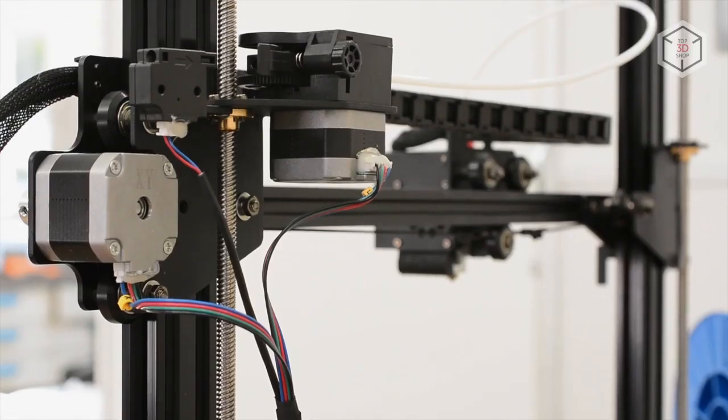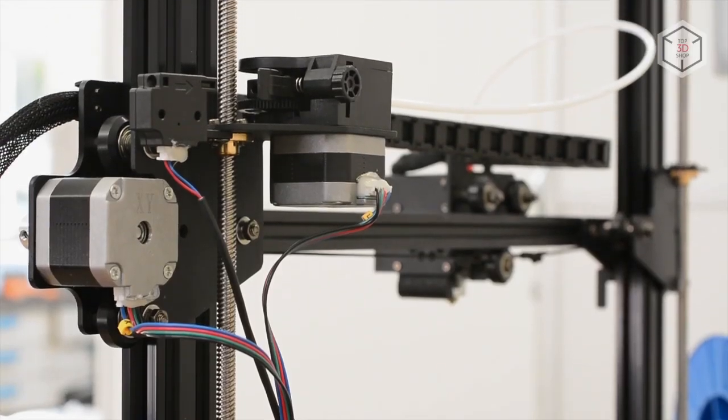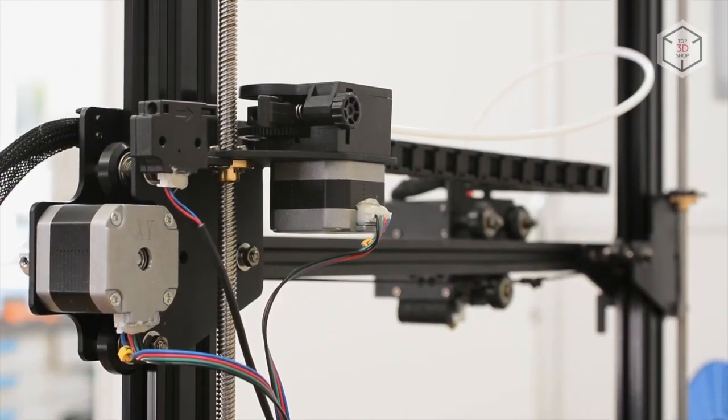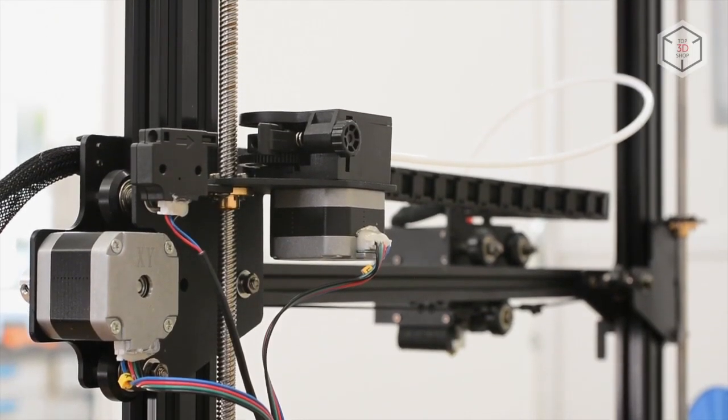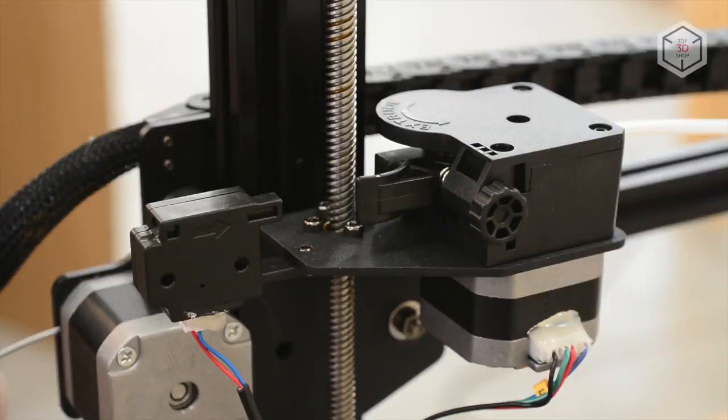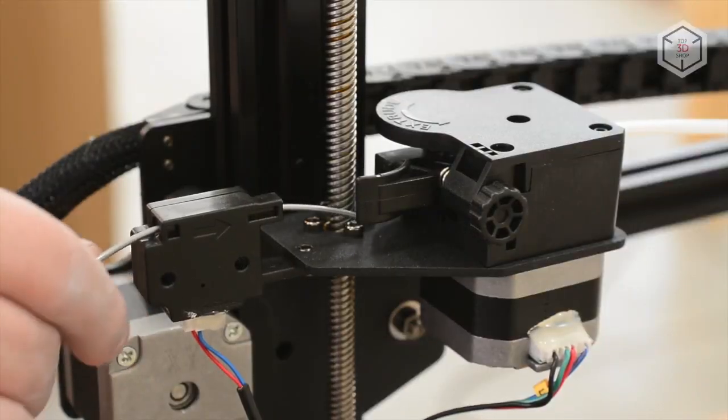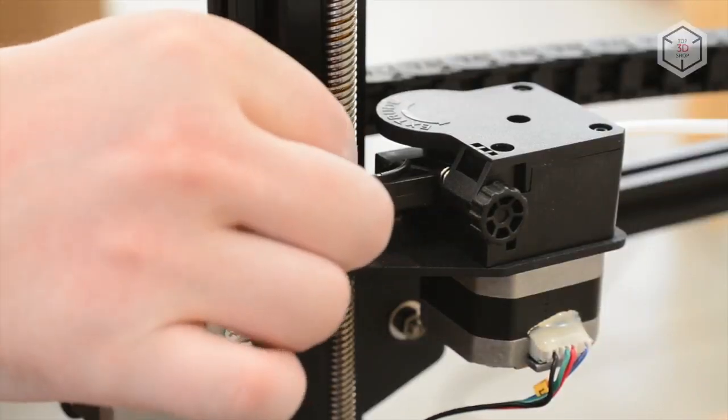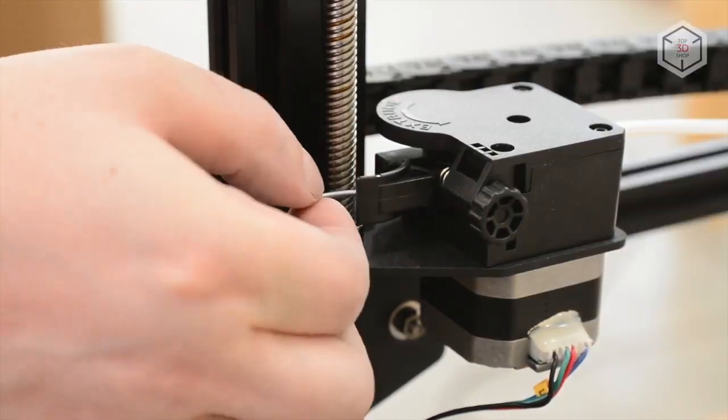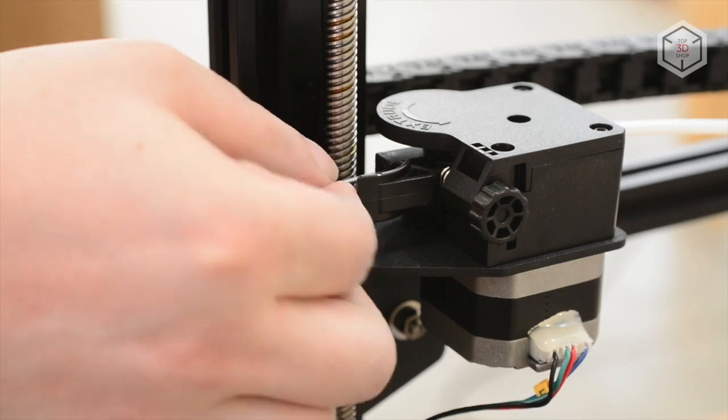The 3D printer is equipped with a mechanical filament run-out sensor, a useful feature for those who do a lot of printing. That simple device can reduce the number of defects.